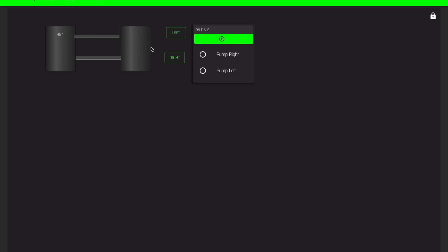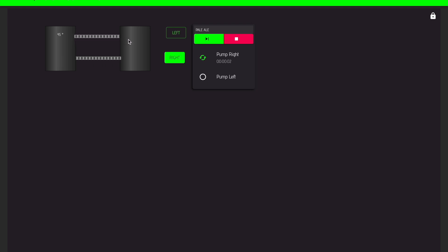In this demo I configured two steps, first pump right and then pump left. So I switched on, now it's pumping to the right, and after five seconds it's toggling and pumping to the left.